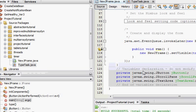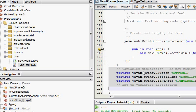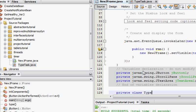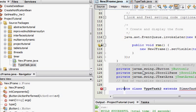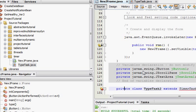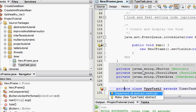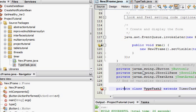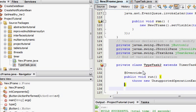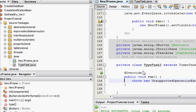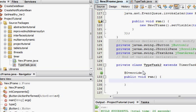Which is done like this. So I'm just going to say private class TypeTask2 extends TimerTask. And I'm going to run abstract methods, so the run method.